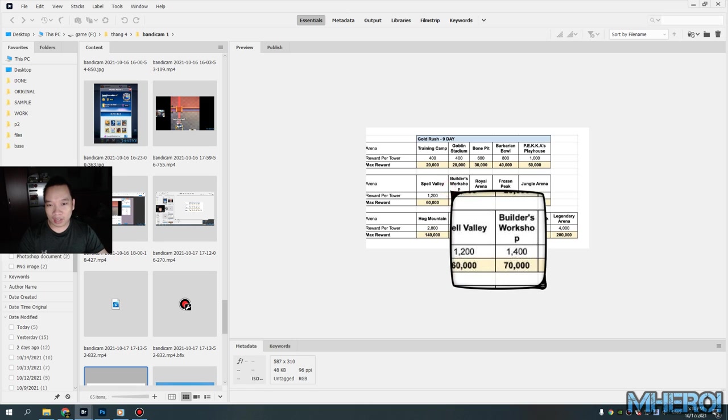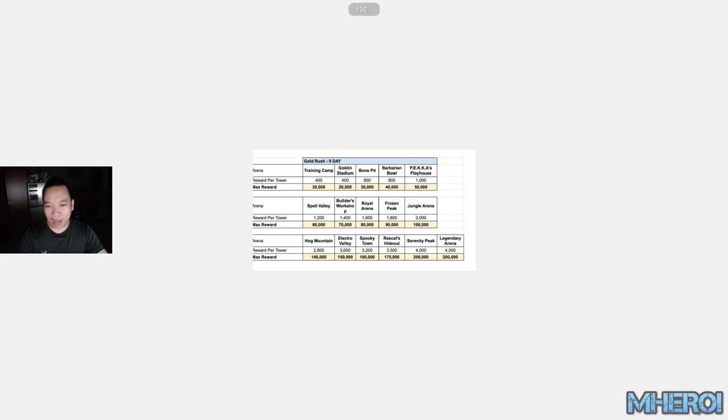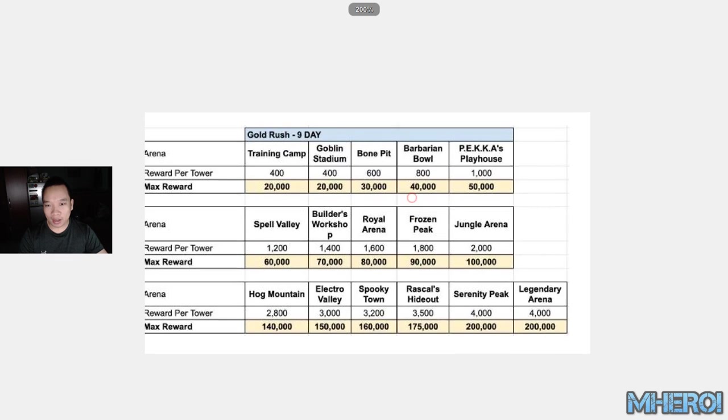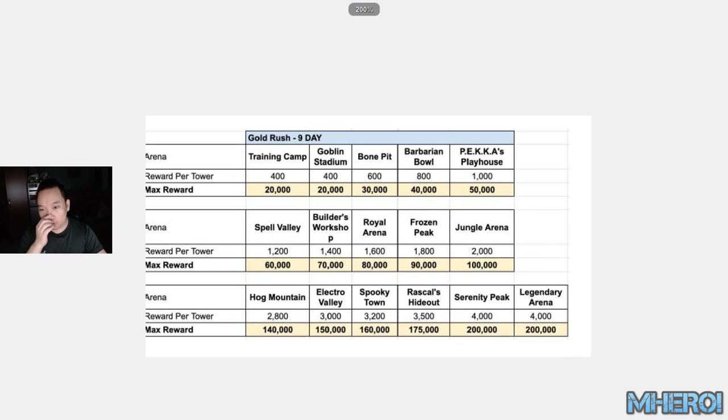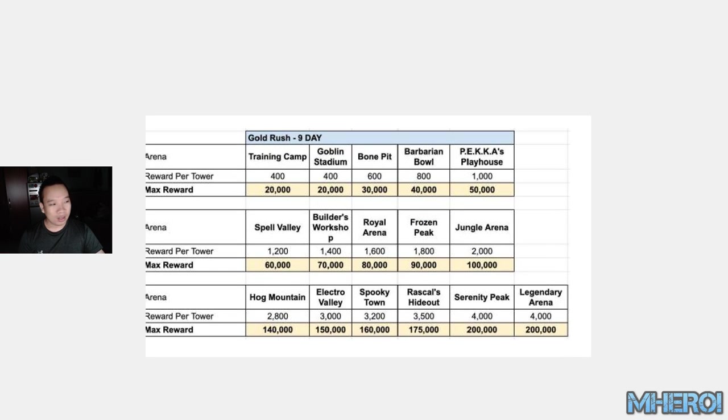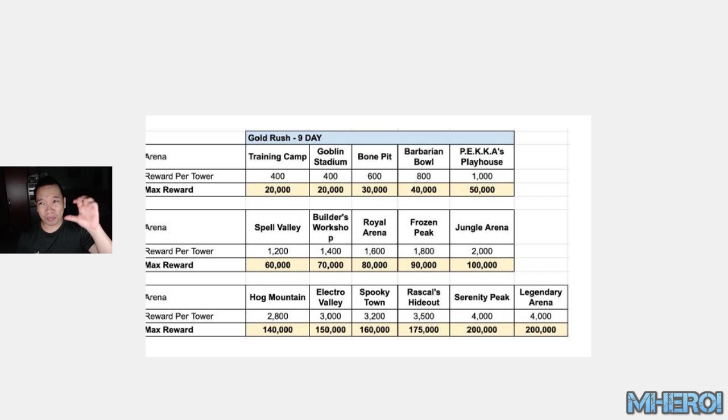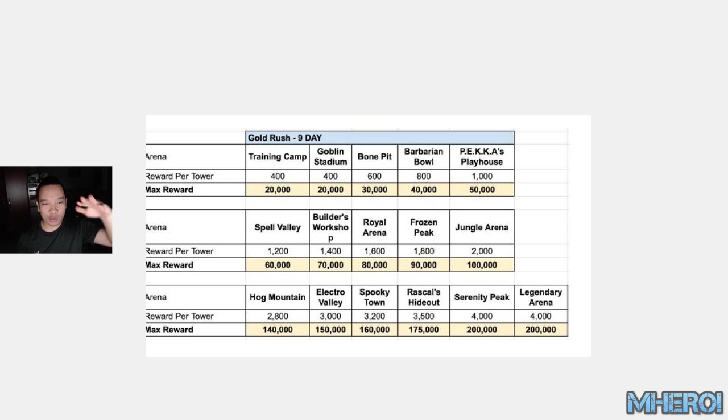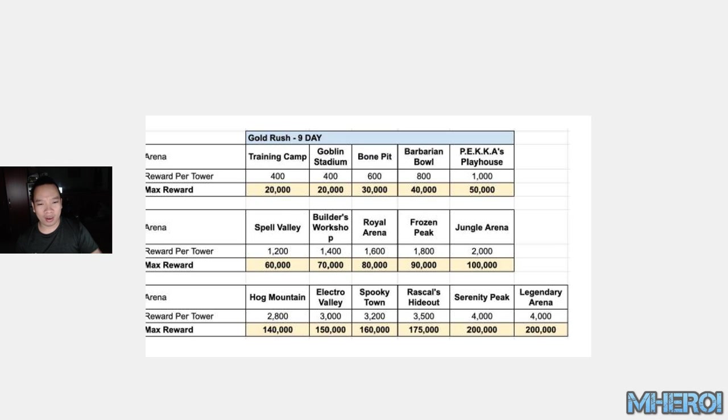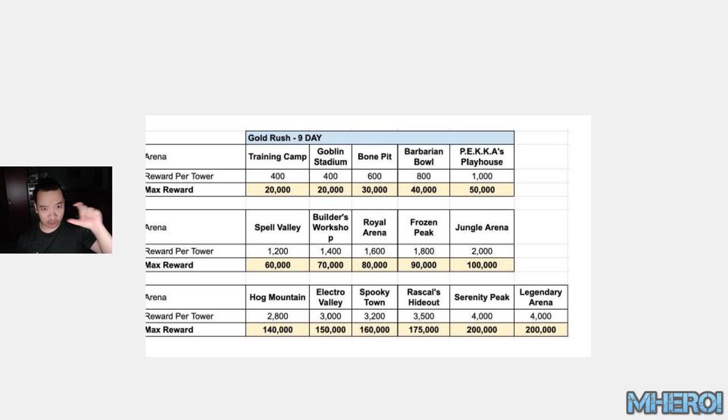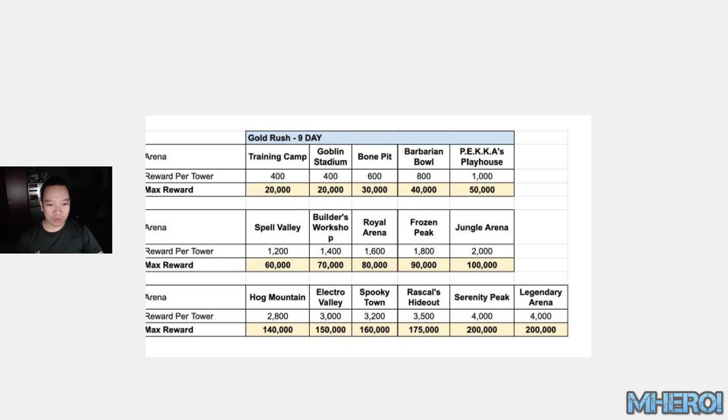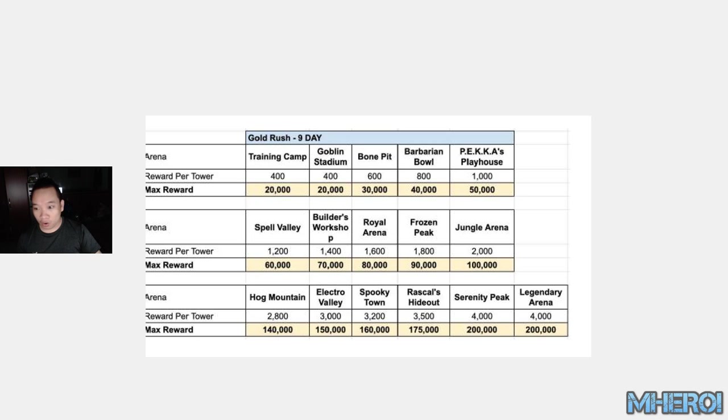You can look and see how much gold you gather in every arena. We're going to run day and night. If you have a high level in Legendary Arena, you can get much more gold. You can get up to 200,000 gold.